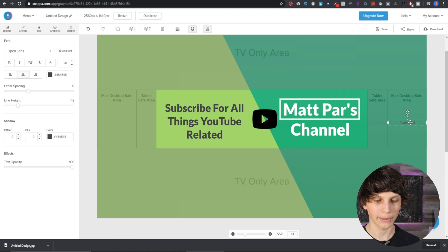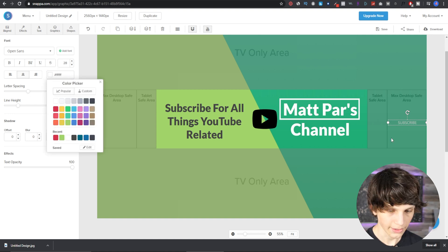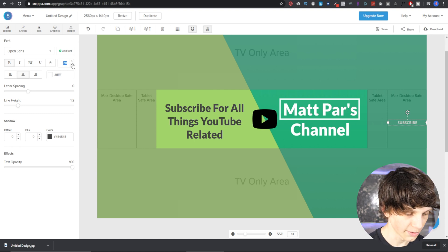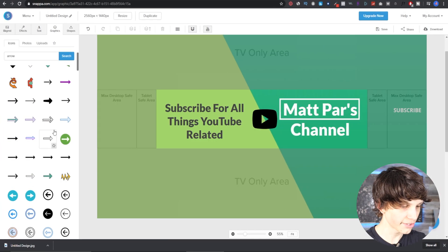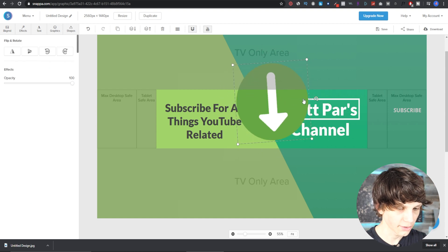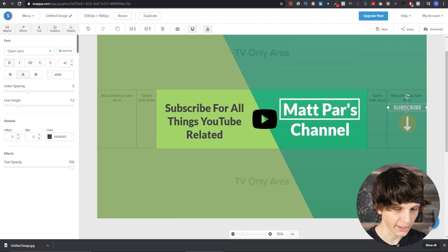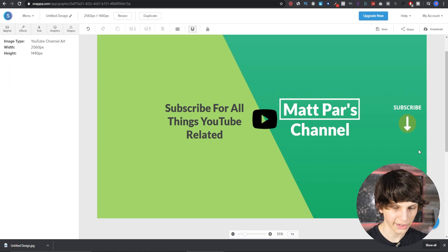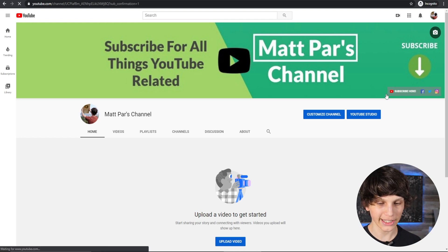It's a good idea to only put this CTA in the max desktop safe area. We can add some text that says 'Subscribe,' make it white, bold it, and increase the size to about 40. Then let's add an arrow, rotate it downward, and move it into place under the subscribe call to action. Let's toggle the graphic safe zone off so we can see if it looks good — and it does. Now I'll download this and upload the channel art to show you what it looks like.